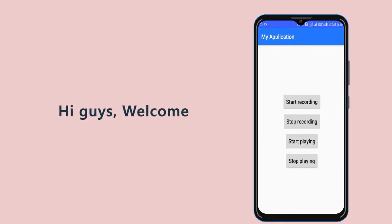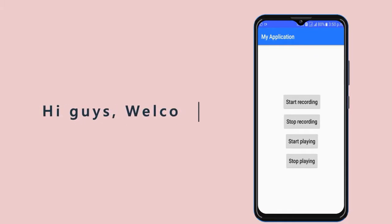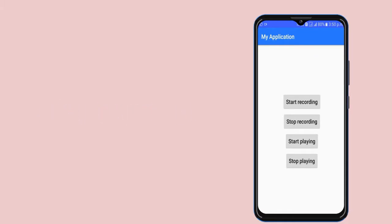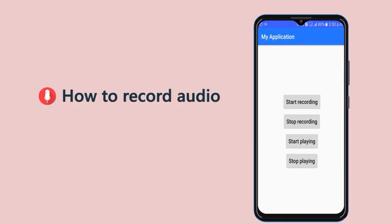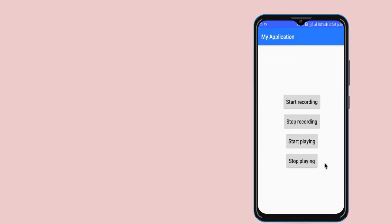Hi guys, welcome! In today's video we're going to learn how to record audio in our Android app. Here is a quick demonstration of what we're going to build — you can see we have an application here with four buttons. If I click the first button, it will start recording my audio.